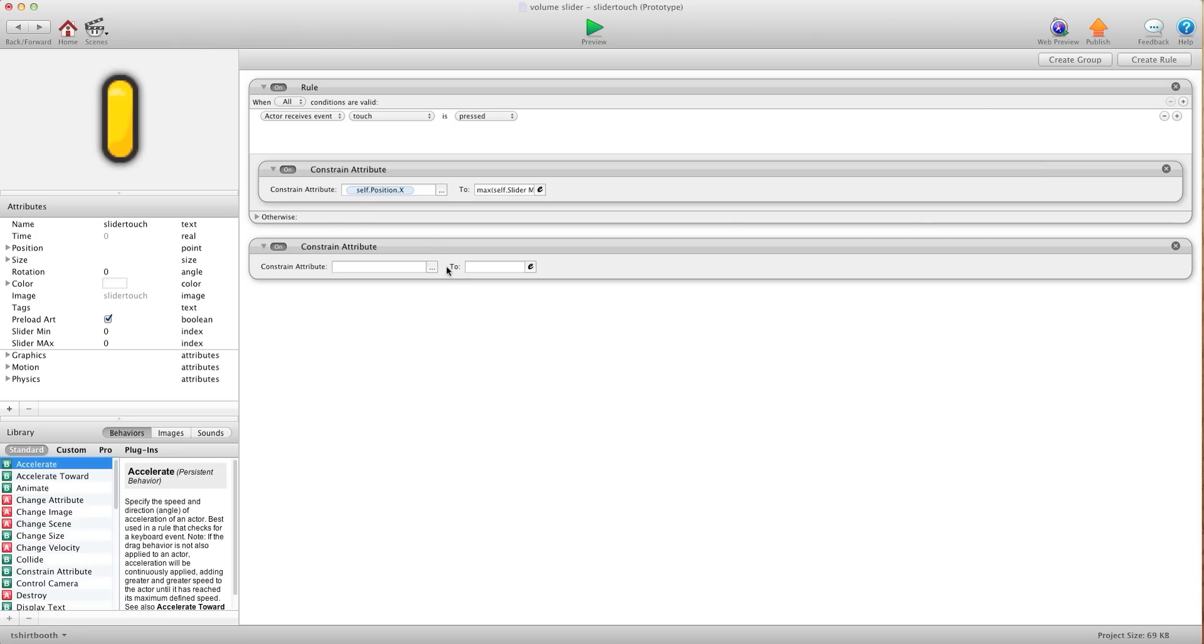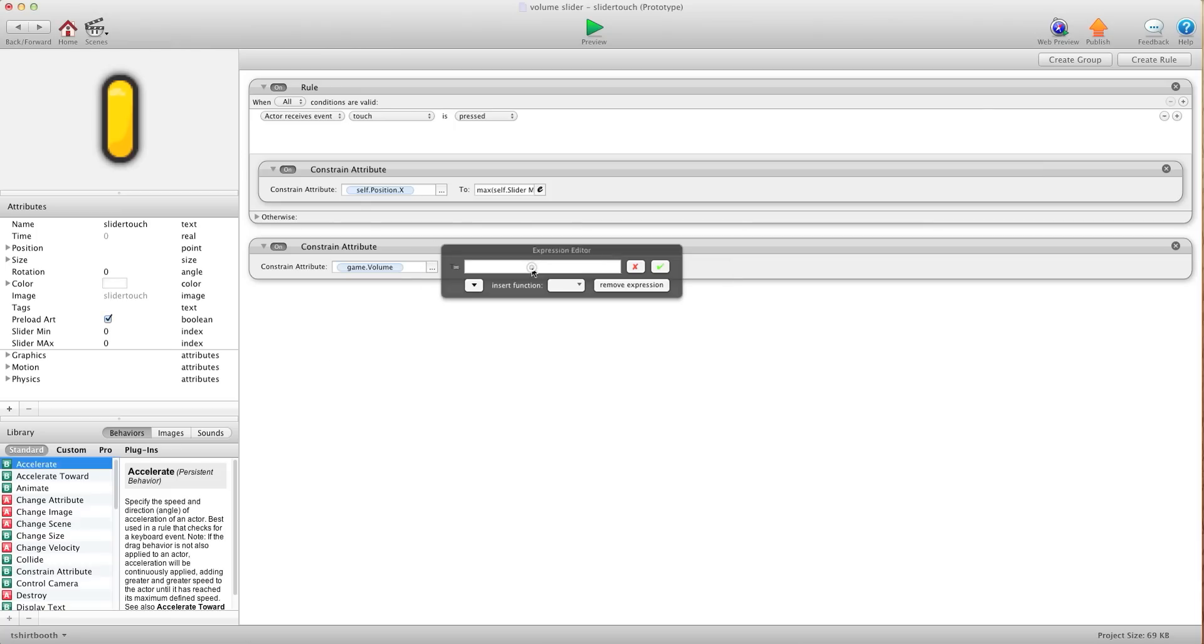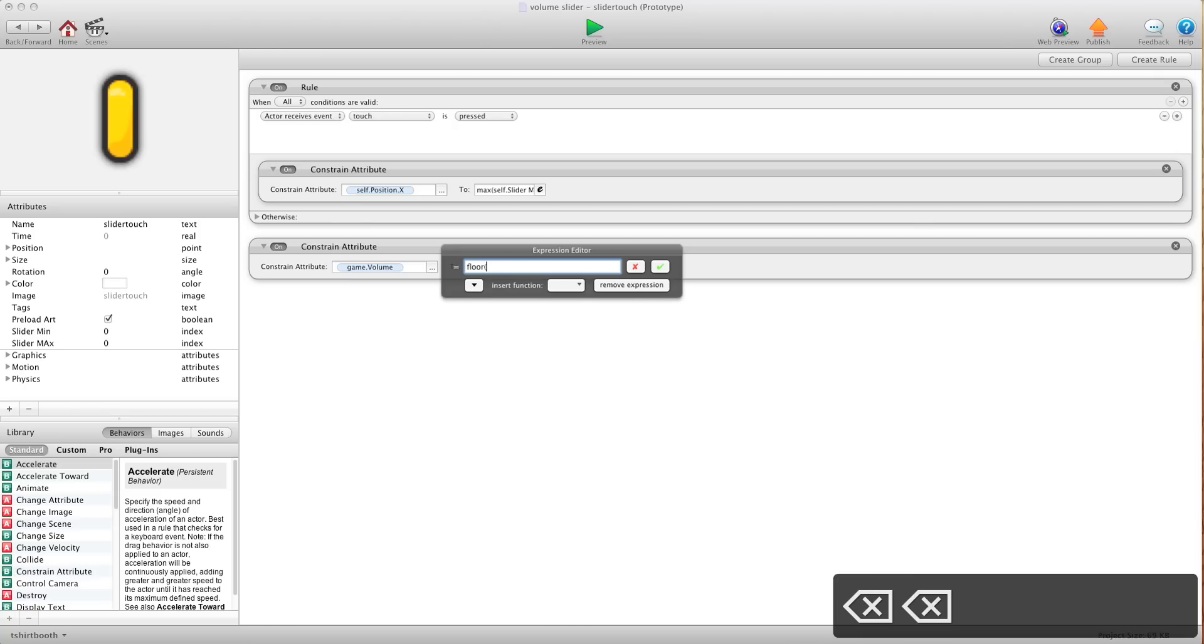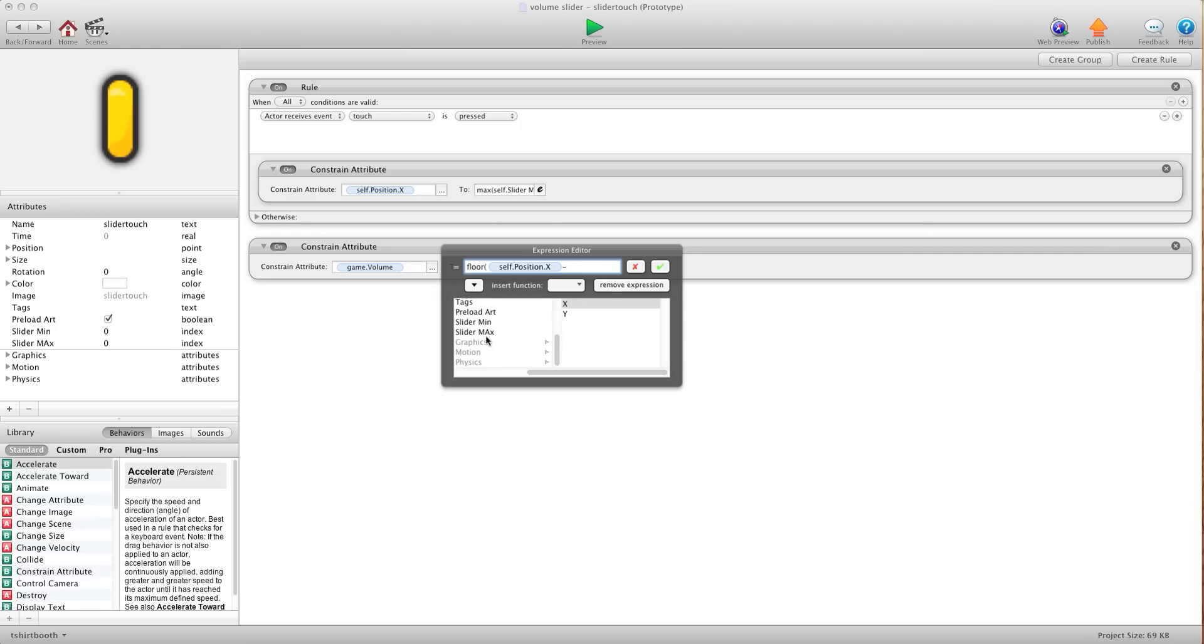We're going to constrain game volume to. And then there's a little bit of math here. So we're going to go floor. And backspace to the open bracket there. We're going to go self position x minus self slider min.